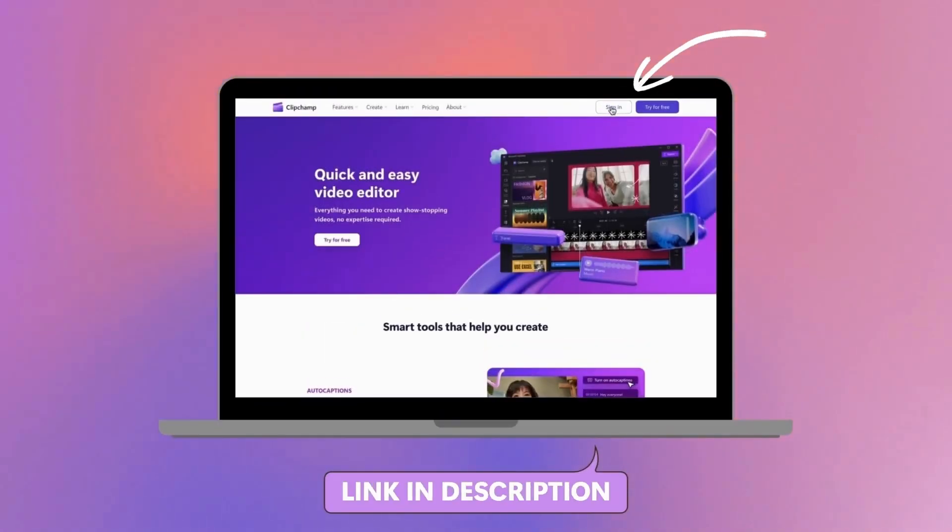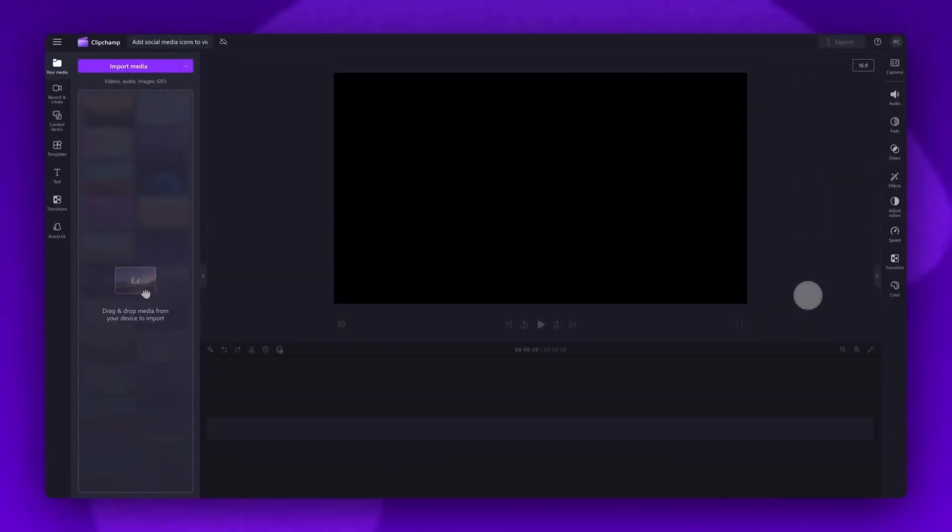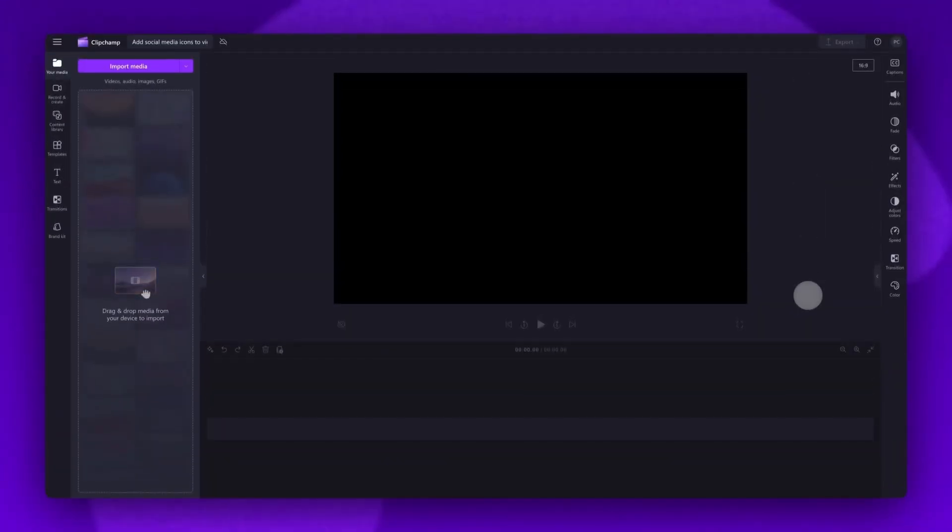Start by logging into Clipchamp or sign up for free. Next, you'll be taken inside the editor.